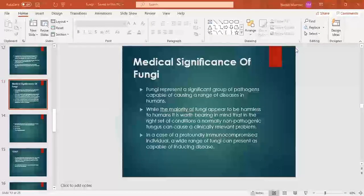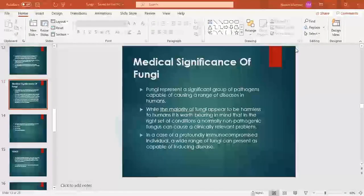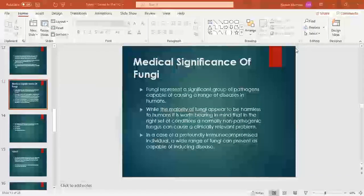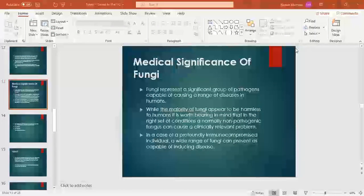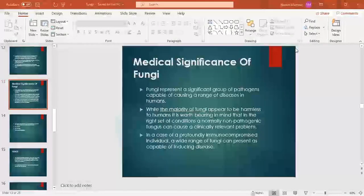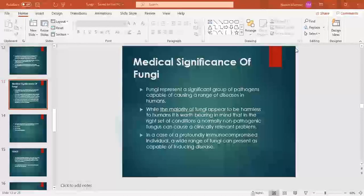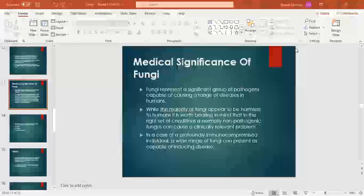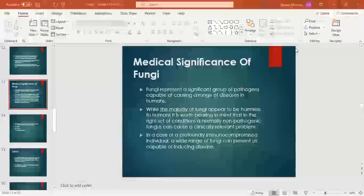Thank you very much. Last time we started the topic of Phangkai, in which we covered introduction, structure, distribution, and reproduction. Those topics we covered in the previous lecture. Today we will talk about the medical significance of Phangkai.